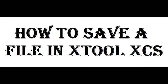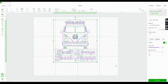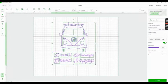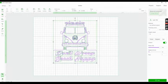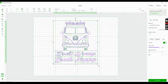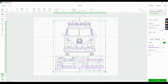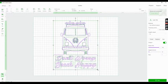Hi guys, I just wanted to show you real quick how I save a file or an image in Xtool XCS. I already got my image ready. I changed the size to where I feel like I wanted it.